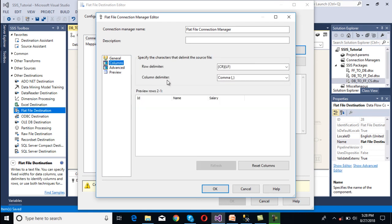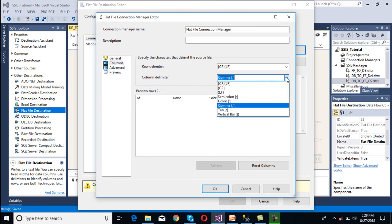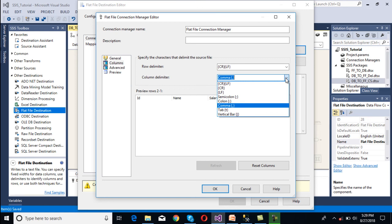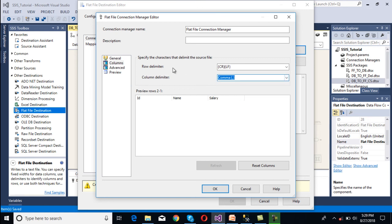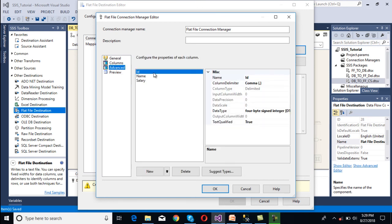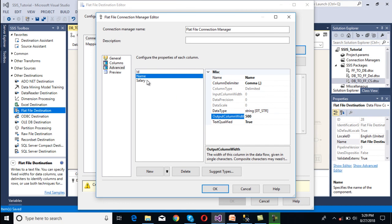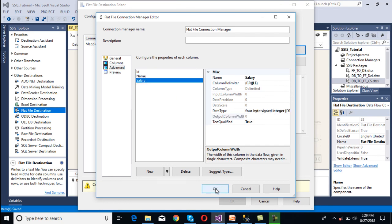In columns, we can see the column delimiter should be comma — it has been selected by default. If we want to change it, we have the option to do so. Now go to Advanced. Here we can specify the size. If we want to increase it, for example for name we want the length to be 500, we can select it and change the value. Now click OK.